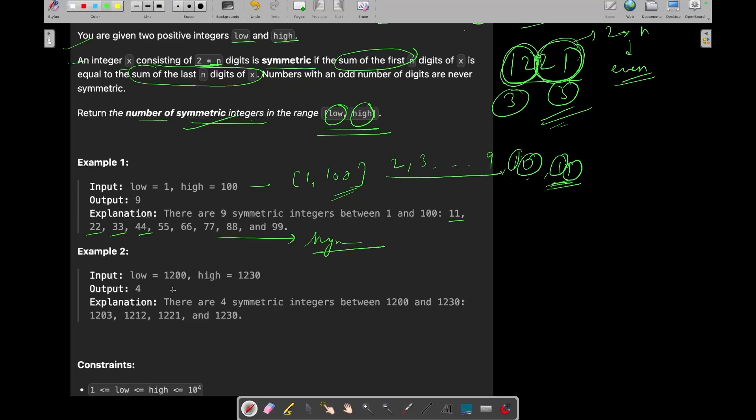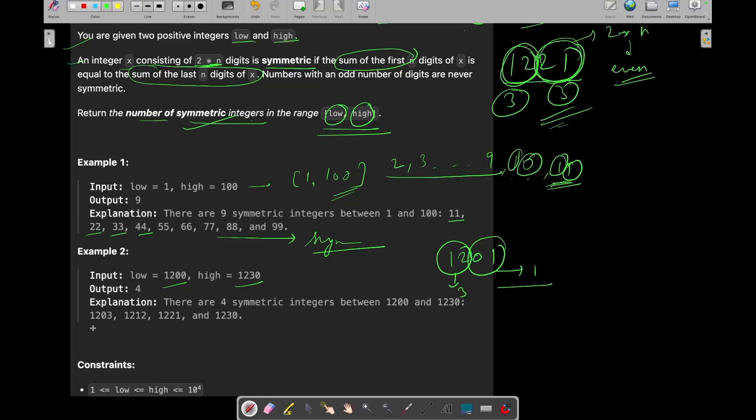Now let's see another example, 1200 to 1230. So in this example, let's see 1201. Is it a symmetric integer? The sum of first n digits is 3. The sum of last n digits is 1. So no, it is not a symmetric integer. Similarly, we will get the symmetric integers for this range which are these. So we need to return the count of the symmetric integers which are present in this range.